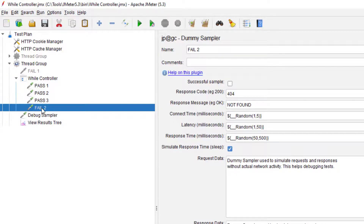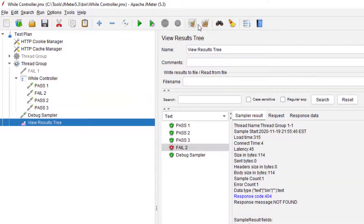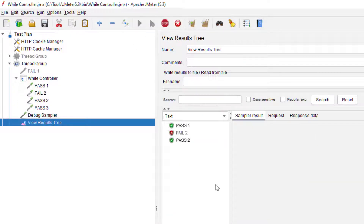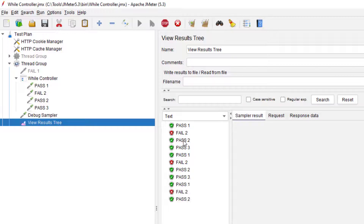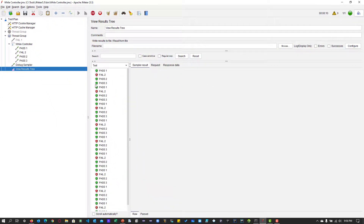Now I'm going to move fail two to the second element. What will happen is it will execute pass one, then fail two, then pass two, pass three, pass one, and keep on continuing because the last element is a pass. So it will keep executing the While Controller in an infinite loop.